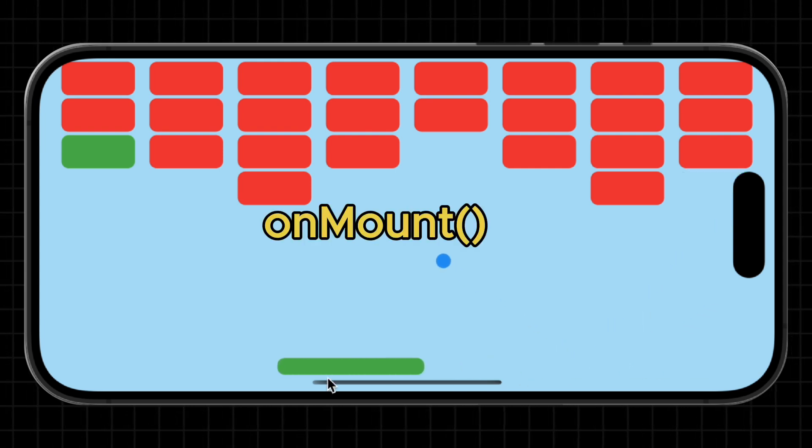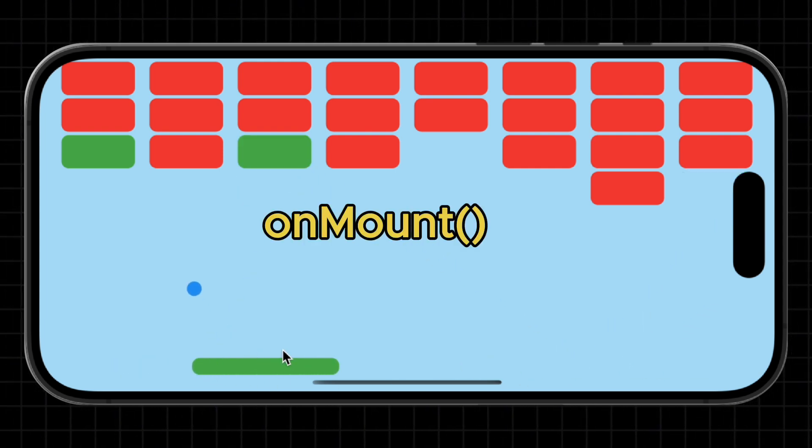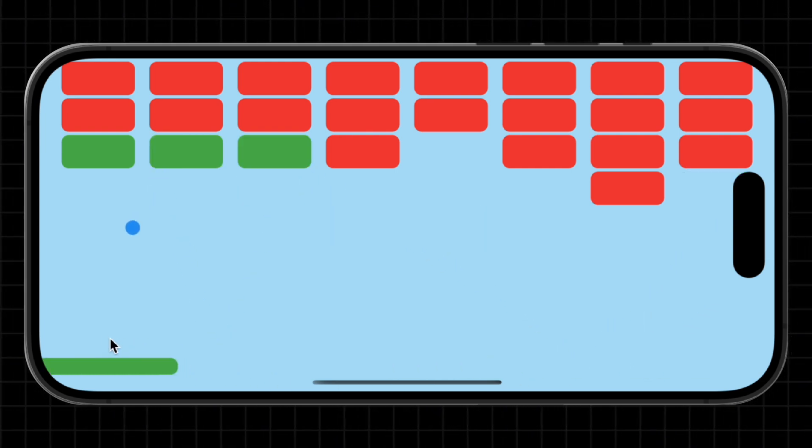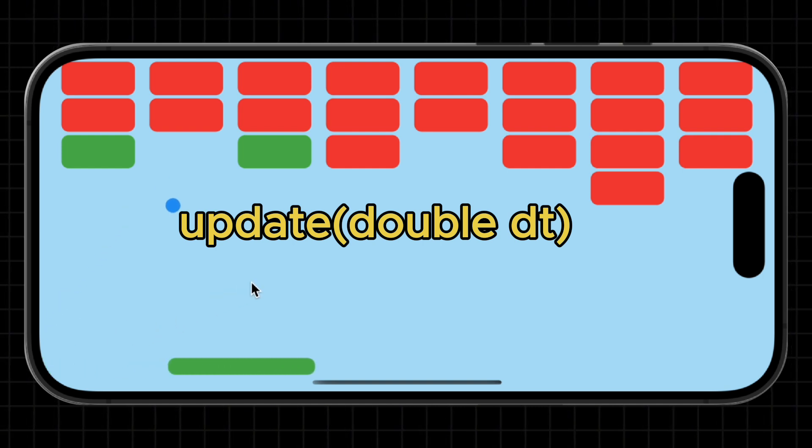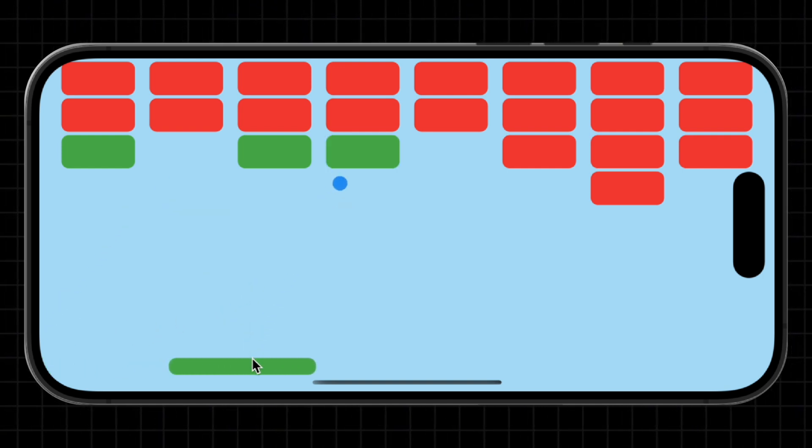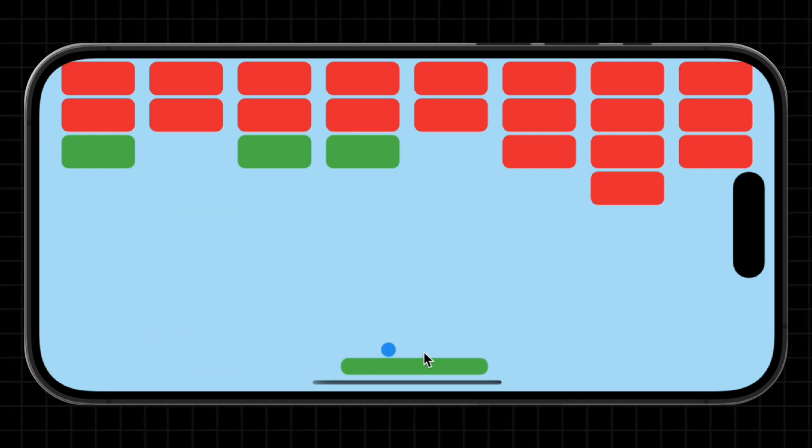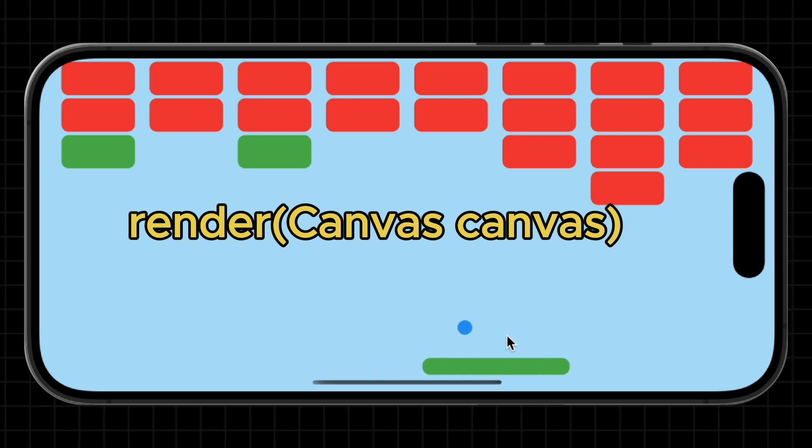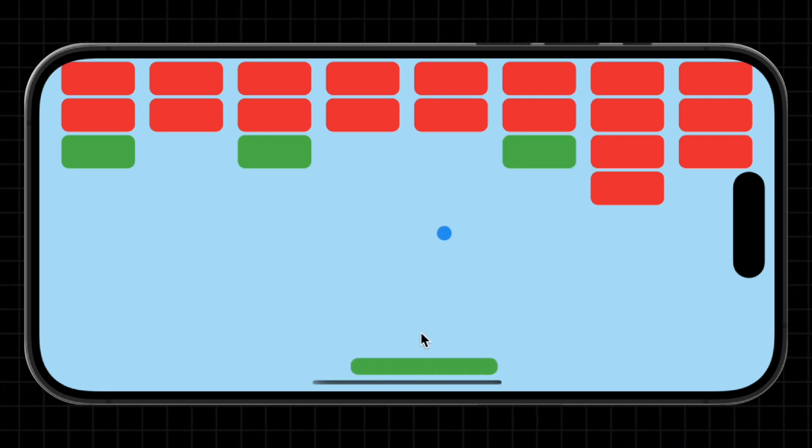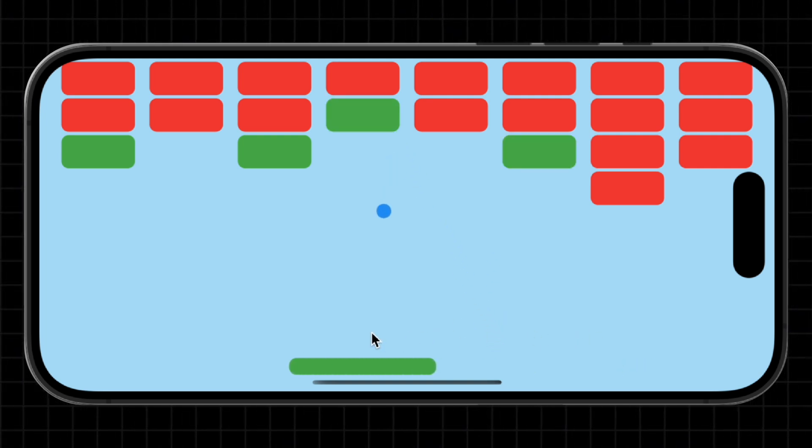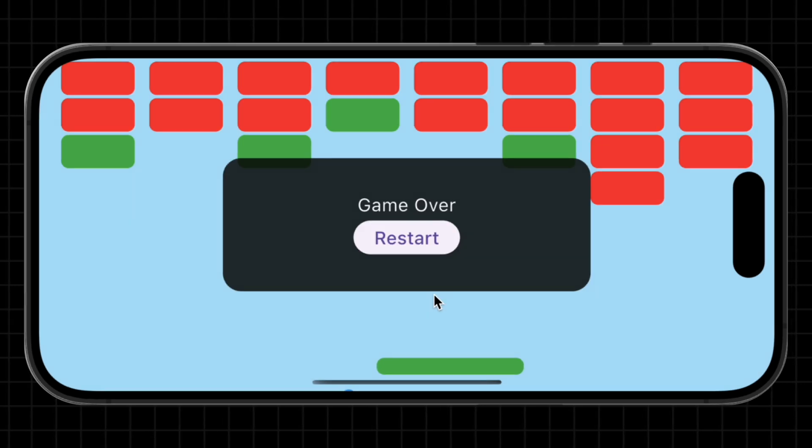The onLoad function which runs first and is perfect for loading assets or setting defaults. The onMount function runs once the component is fully in the game tree. The update function runs every frame where the game logic happens. And finally, the render function which draws the current state to the screen. To keep it simple, the update function updates your data and render displays it.